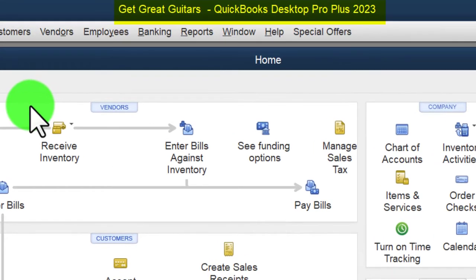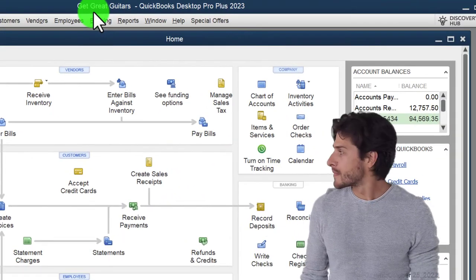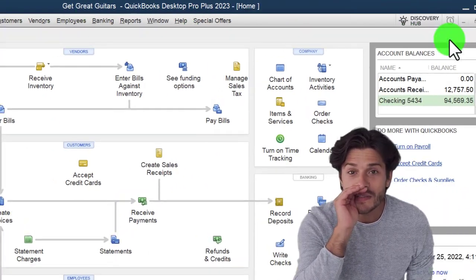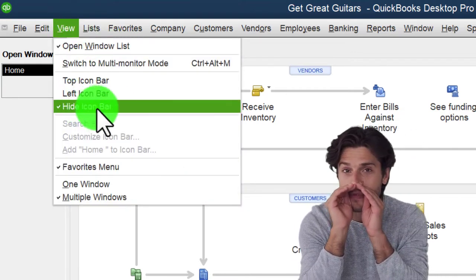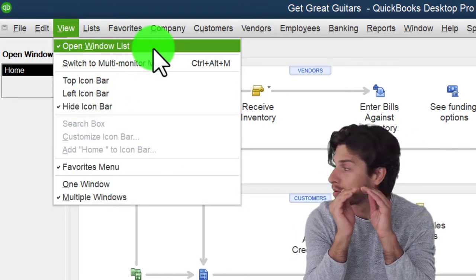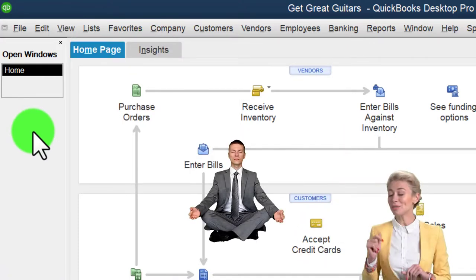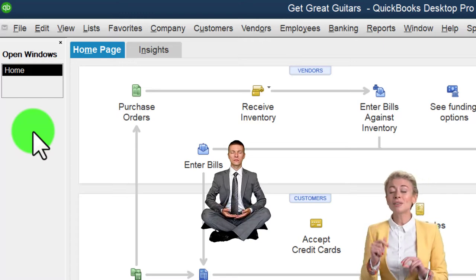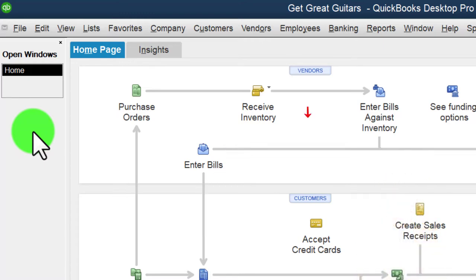Here we are in QuickBooks Desktop, in the Great Guitars practice file. We started up in a prior presentation, going through the setup process — maximizing the home page to the gray area, noting in the View dropdown we've got the icon bar hidden and the open windows list checked, with open windows showing on the left-hand side. We're going to open the Customer Center this time because we're looking at simply adding jobs.